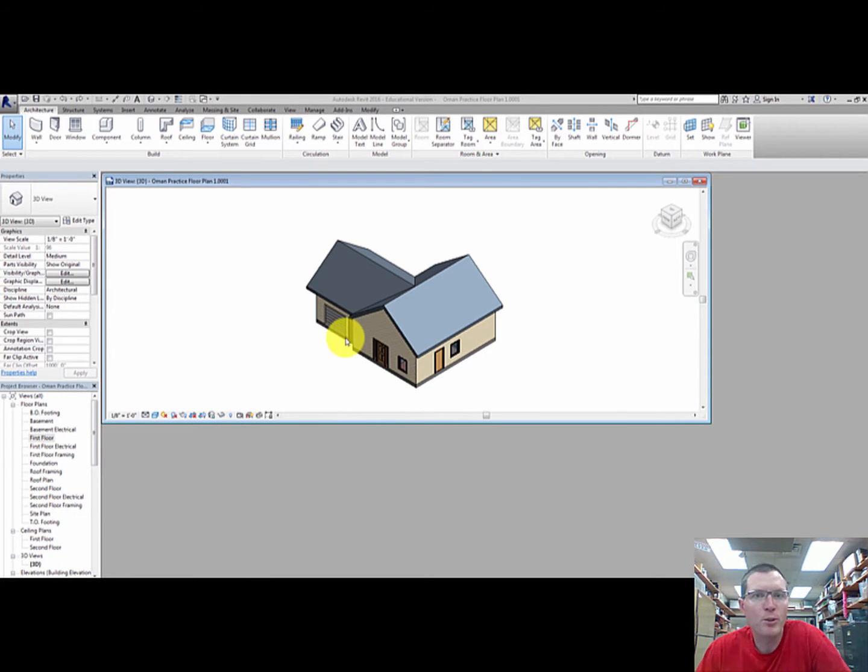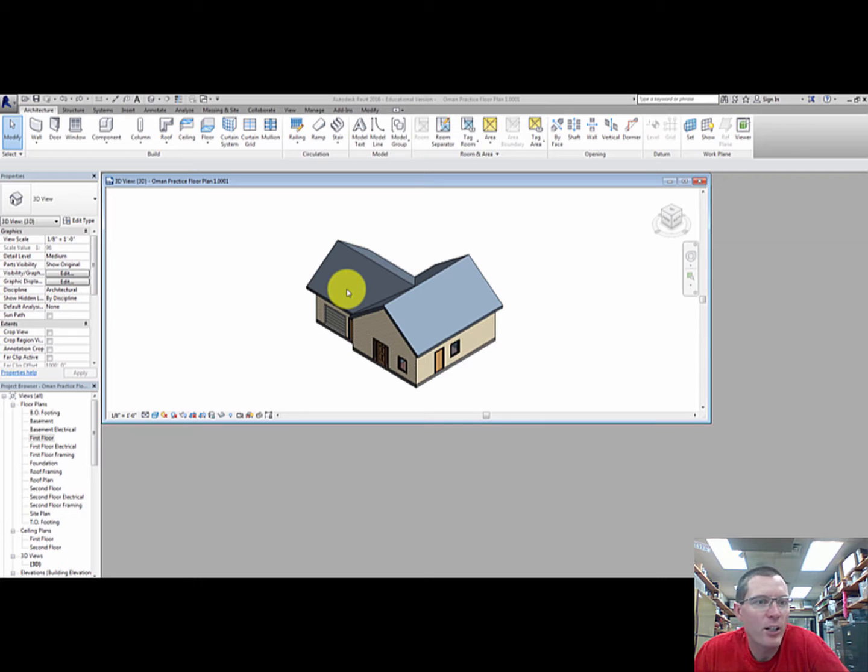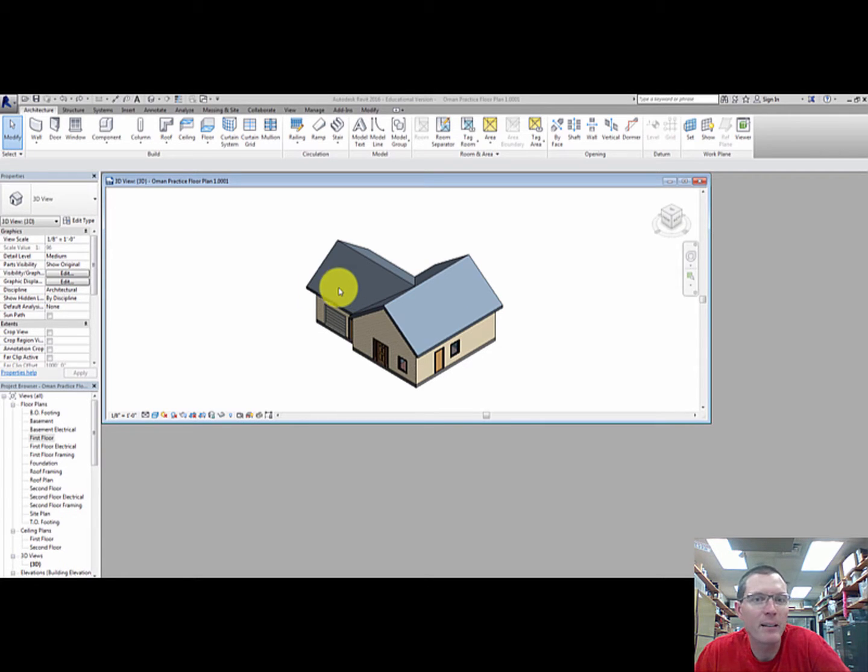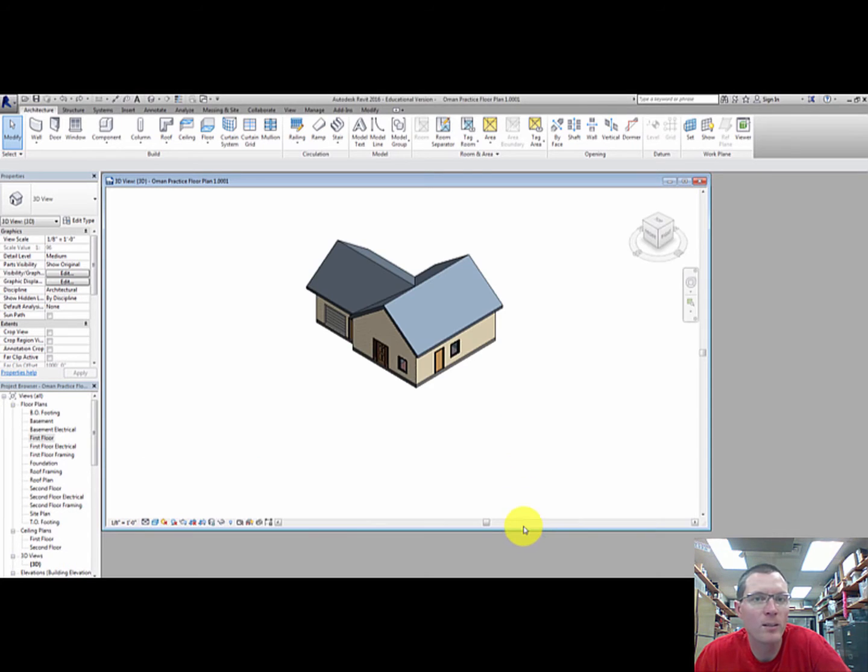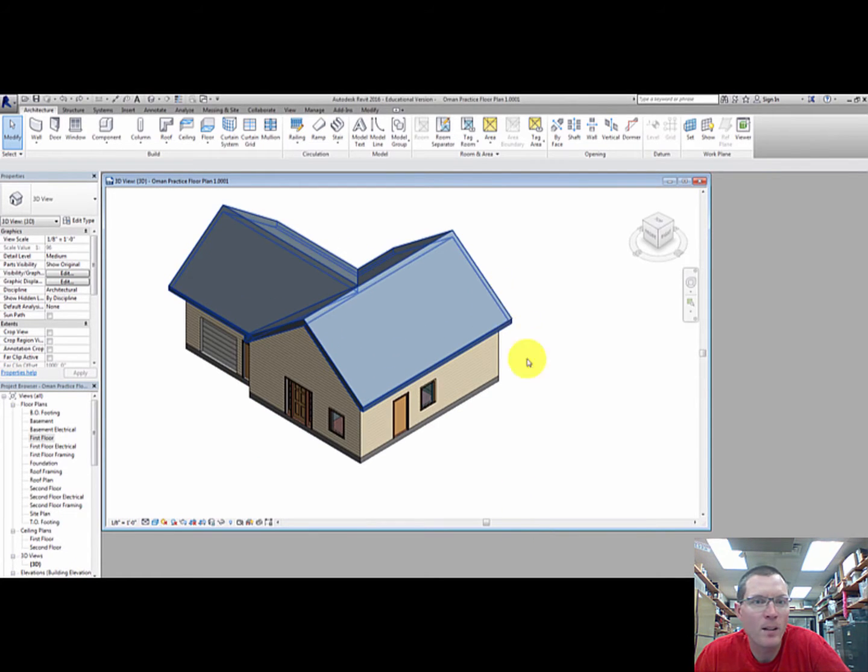This video is going to show you how to take your finished house and print it off in a certain scale so that eventually you could build a physical model out of foam board.